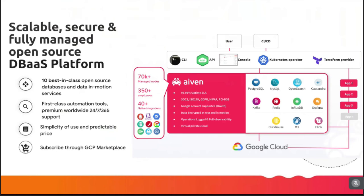IVAN offers more than 10 open source database technologies available for subscription on the GCP Marketplace. IVAN supports Kubernetes and Terraform out of the box, which means if you are using these IaC tools, you can automate your database environment, support your scaling requirements — horizontal and vertical scaling — as well as support your microservices architecture.